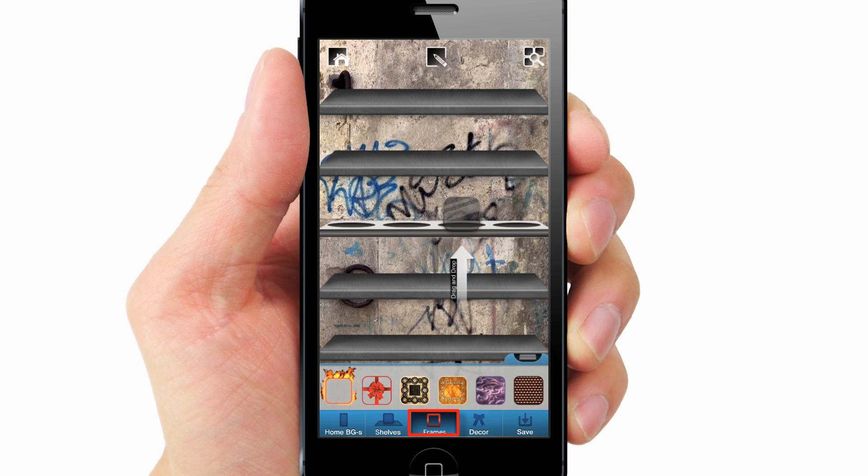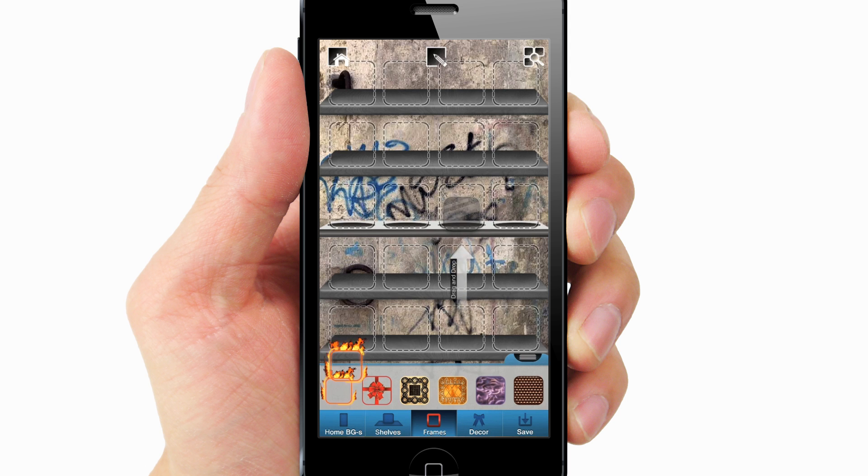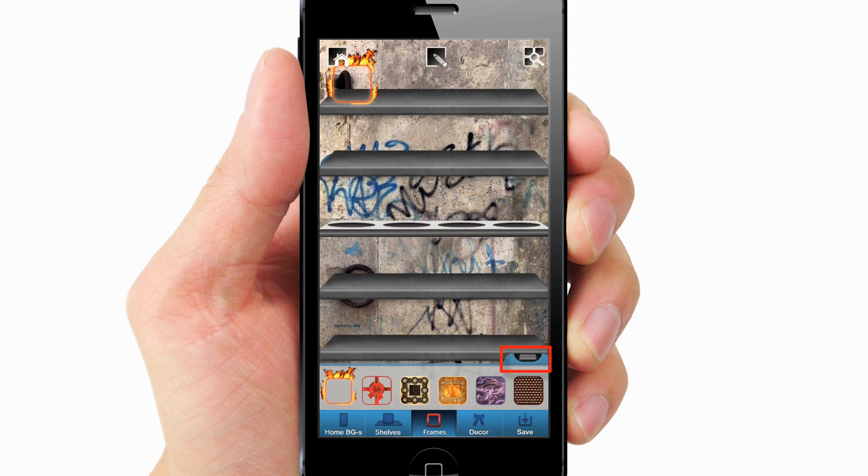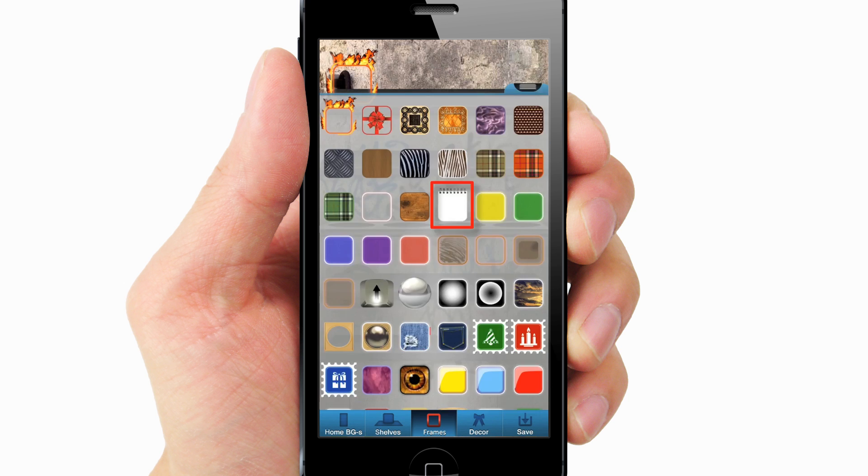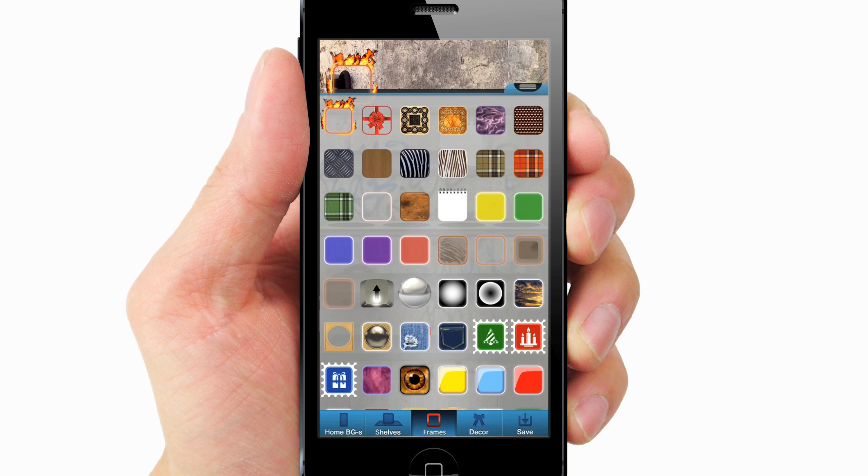Select Frames. Choose your desired icon frames. Drag and drop them onto the background one by one.